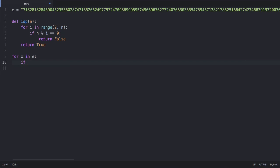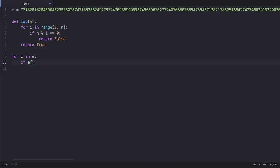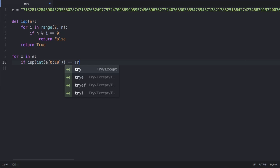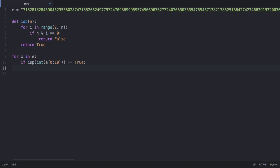We want a block of 10 characters at a time. Since Python strings are arrays of characters, we use the array operator to grab a substring: `e[0:10]` gives us the first 10 characters. We wrap this in `isp()` to check if the number is prime. But since e is a string and `isp` expects an integer, we convert the substring using `int()`. If the result is true, we break out of the for loop. Otherwise, we reassign e to remove the first character.